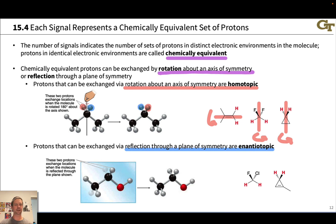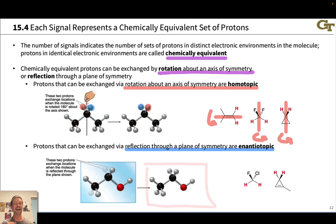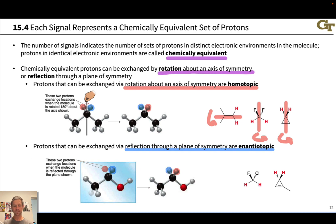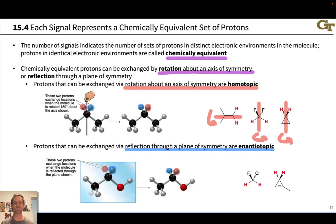Ethanol has a plane of symmetry that is the plane of the screen as it's drawn. If we reflect through this plane of symmetry, the resulting structure will appear identical to the original. But if we label the hydrogens — one in the front blue and one in the back red — this operation exchanges those two hydrogens. Standing on the red hydrogen, the OH group would be to your left; standing on the blue hydrogen, the OH group is on your right. So these protons are in mirror image chemical environments.